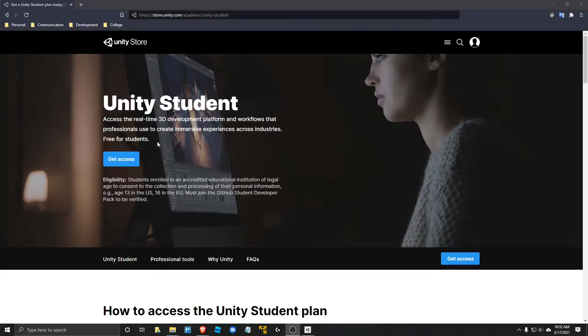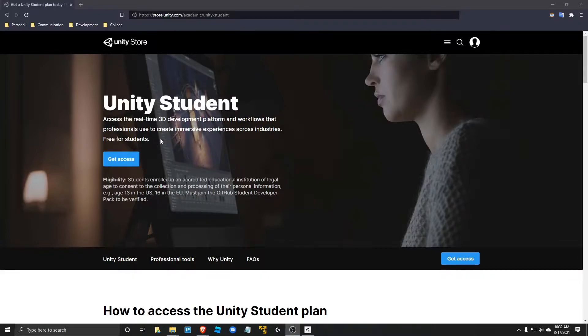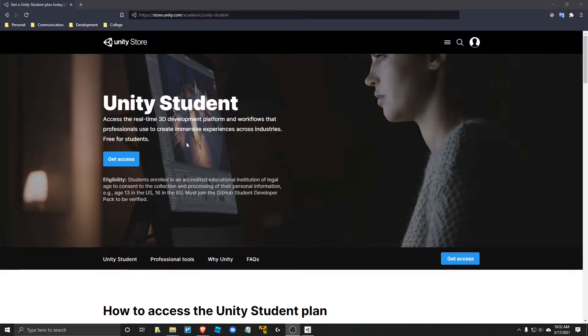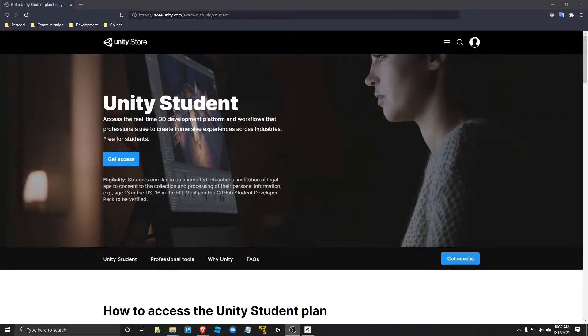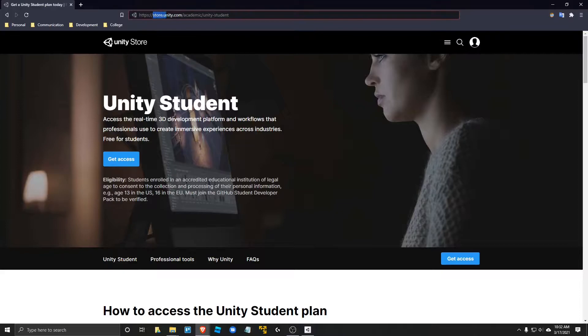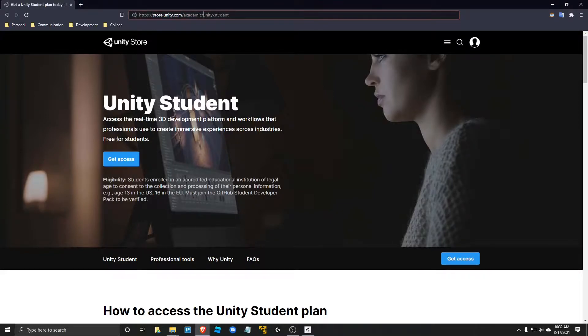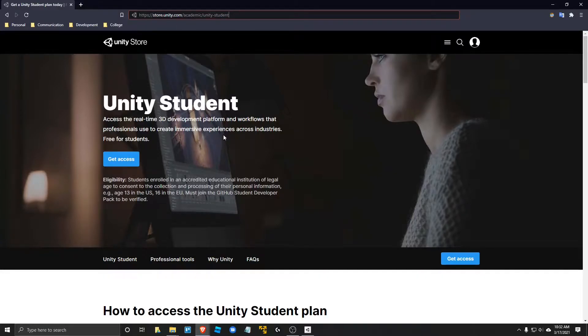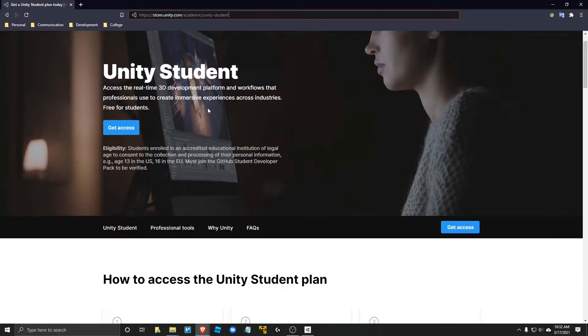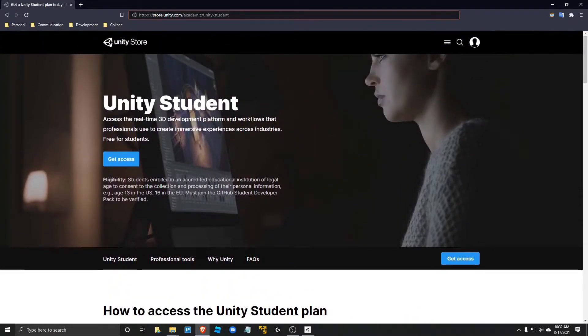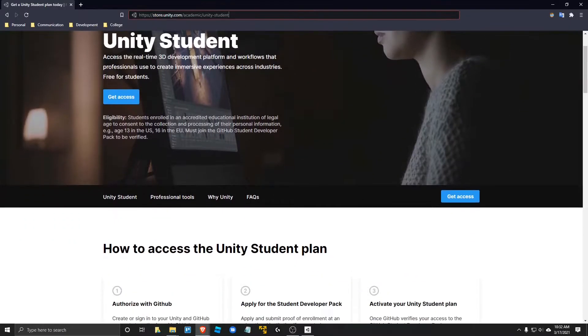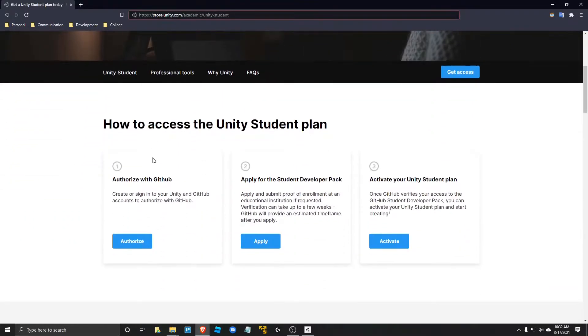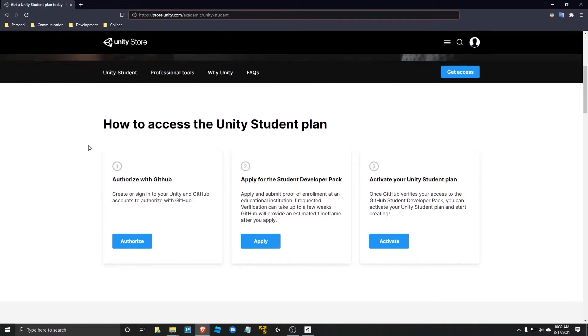More specifically, I'm going to be showing you how to get the right version of Unity for the CS81 class at the University of Reno, Nevada. The first thing you're going to want to do is go to store.unity.com/academic/unity-student, which I'll put in the description. When you come here, it's going to show you that you can get access by clicking that button or you can come down here and follow these three steps.